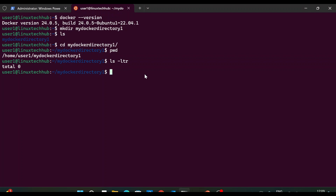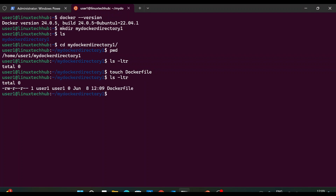Now the next step is to create the Dockerfile. For that we will use the command: touch Dockerfile. Now we will do ls -ltr and we can see we have our Dockerfile — it is an empty Dockerfile. Now we have to put some Docker instructions inside this Dockerfile. There are a lot of Docker instructions for various tasks. For this video we will create a simple Docker instruction that says 'please subscribe my channel'. So first we will edit this Dockerfile using vi — I'll type vi Dockerfile and hit enter.